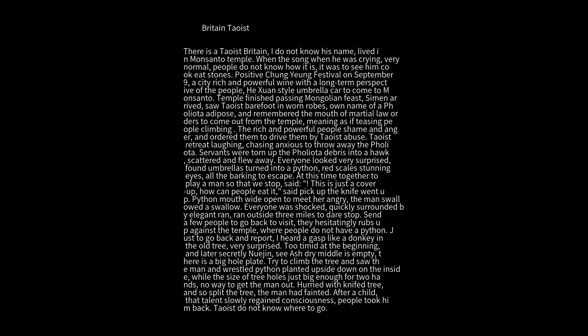There is a Taoist in Britain. I do not know his name. He lived in Monsanto Temple. When the song, when he was crying, very normal. People do not know how it is. It was to see him cook and eat stones.